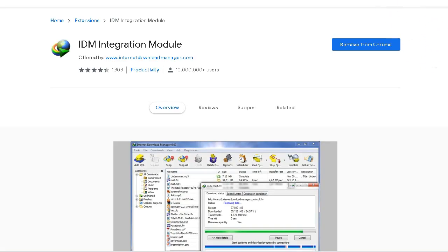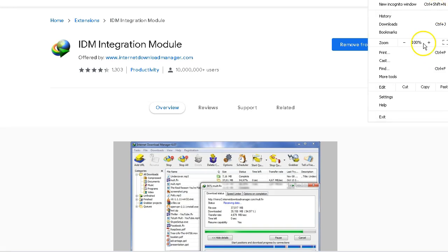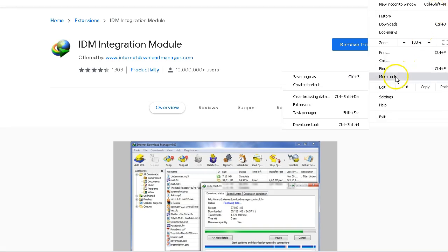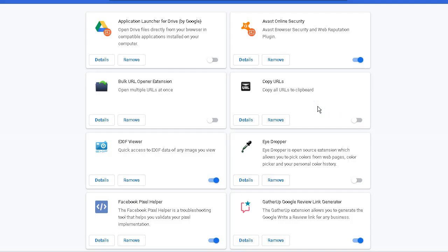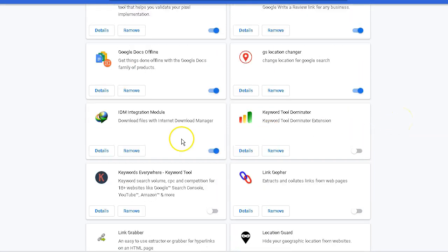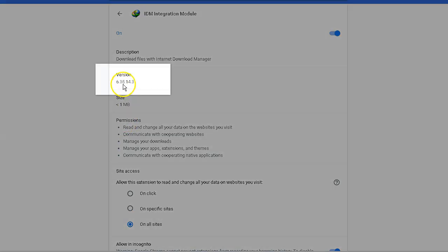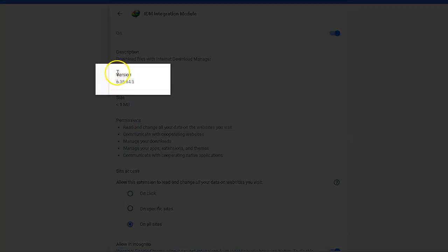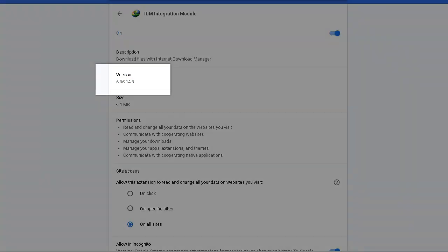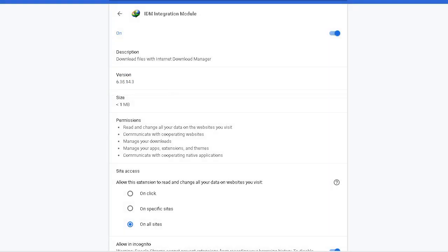Hope that helps. And if I now go back into my extensions, you should see I have the latest version installed. Let's go down to Internet Download Manager. And there we have it, version 6.3.5.4.4.